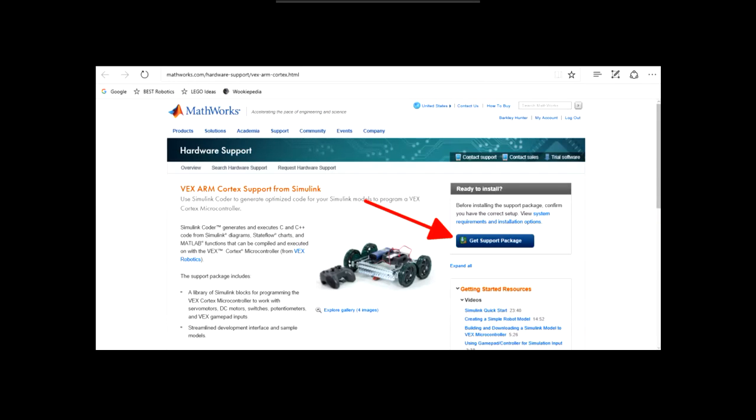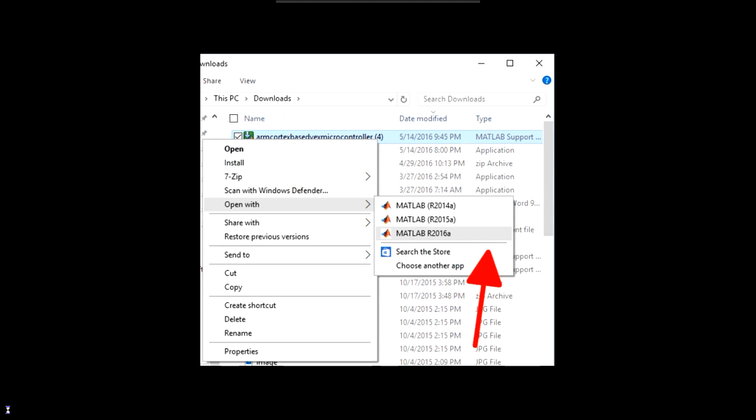Now the VEX library needs to be downloaded. This is done from MathWorks website. A link to this page will also be in the description below. Once you are there, select get support package. Once it is downloaded, find it in your files. Right click on it, select open with, and open it with the version of MATLAB you just installed.